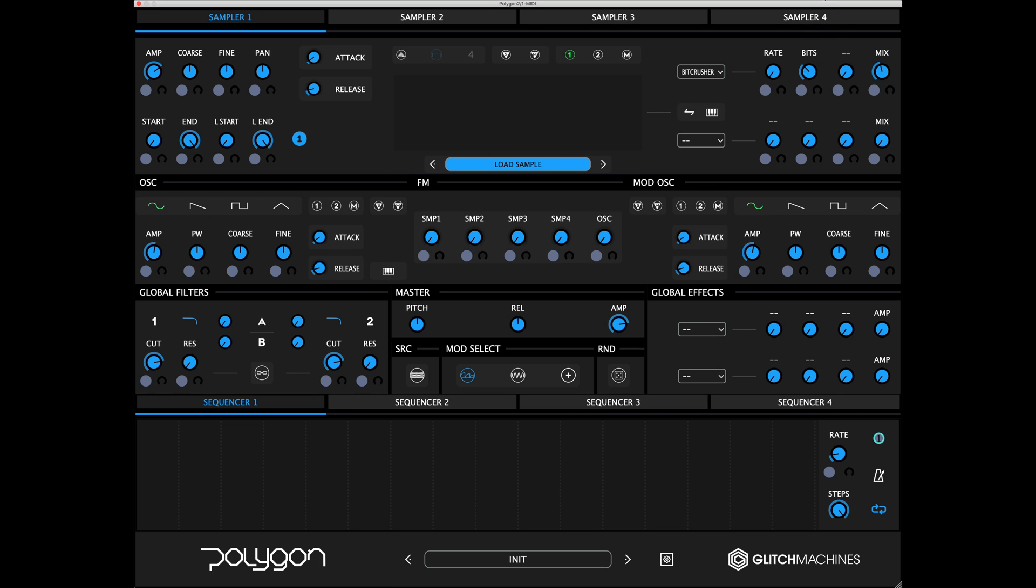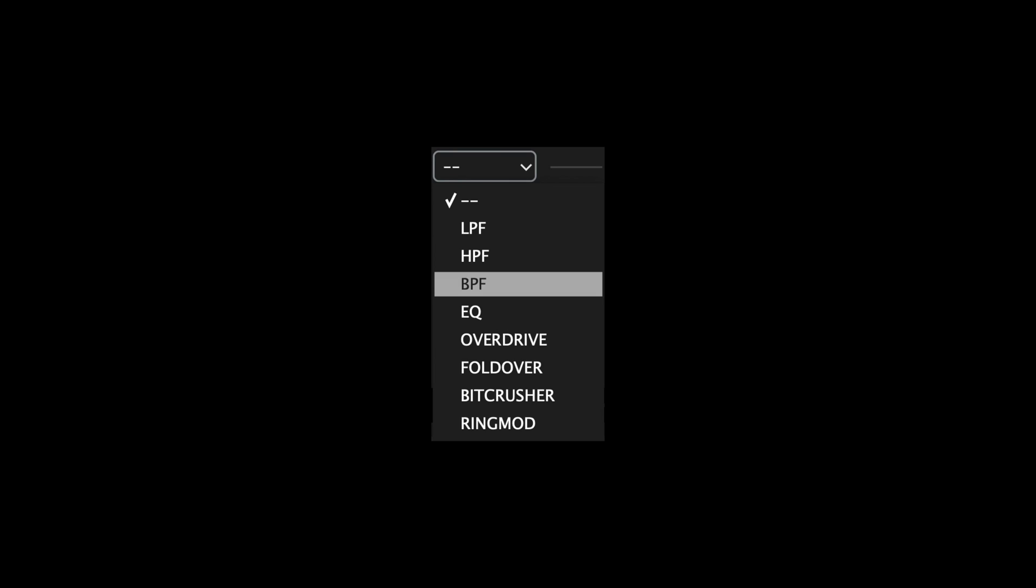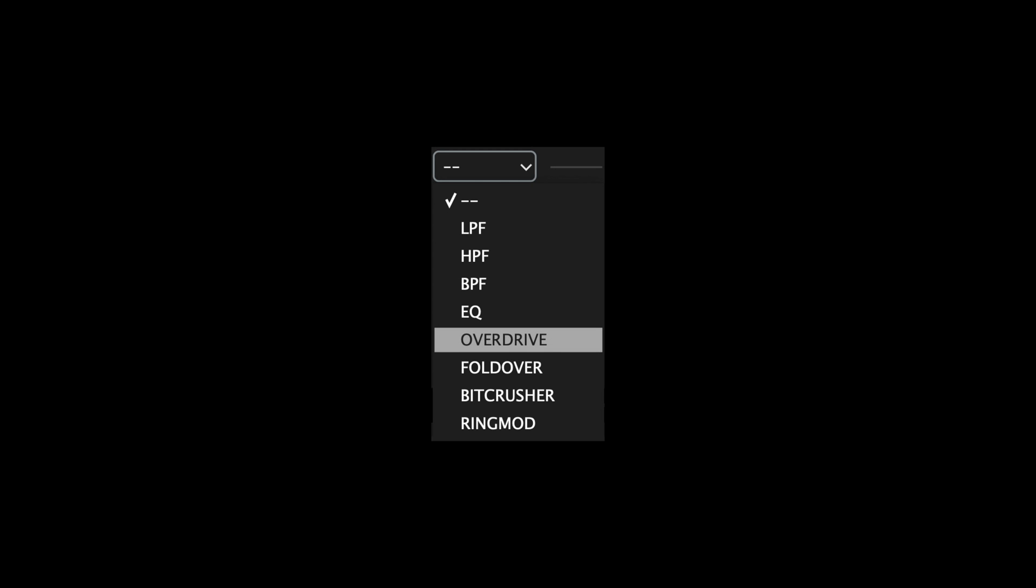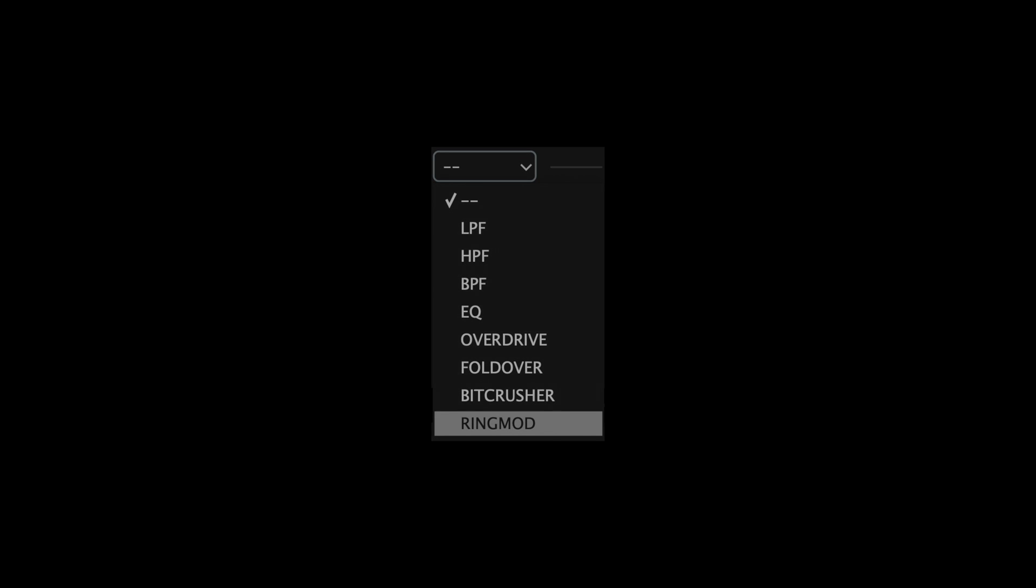The following insert effects are available as of version 2.0: Low-pass filter, high-pass filter, band-pass filter, one-band EQ, overdrive, foldover, bitcrush, and ring mod.